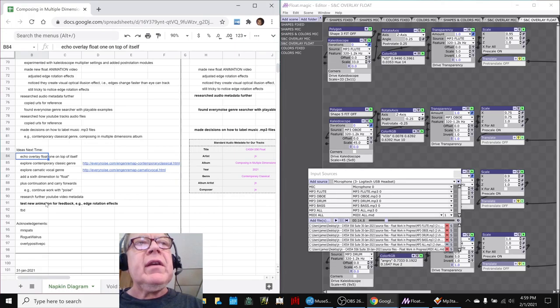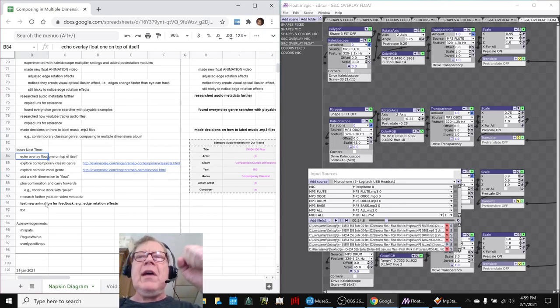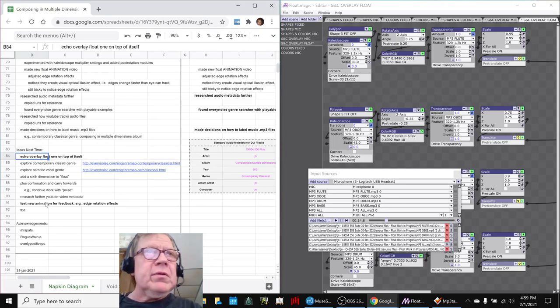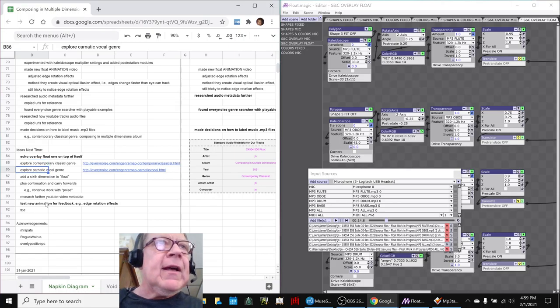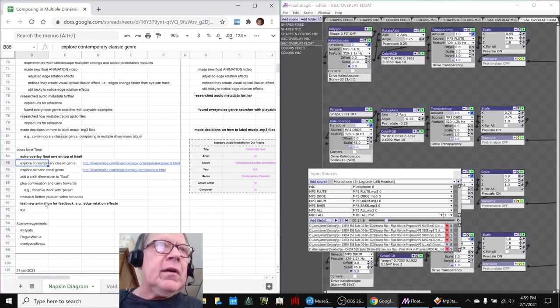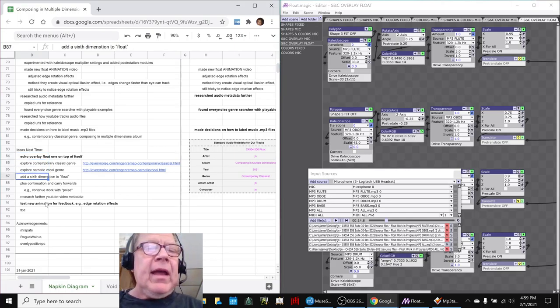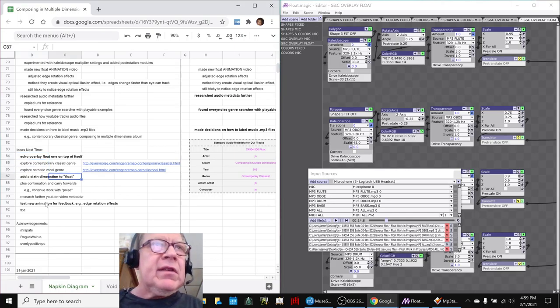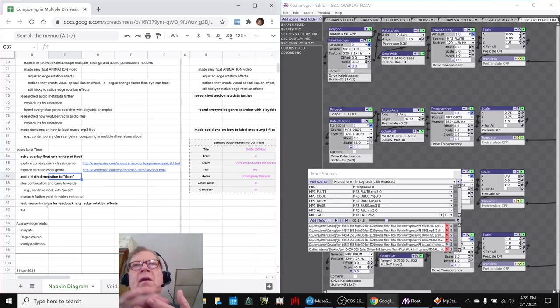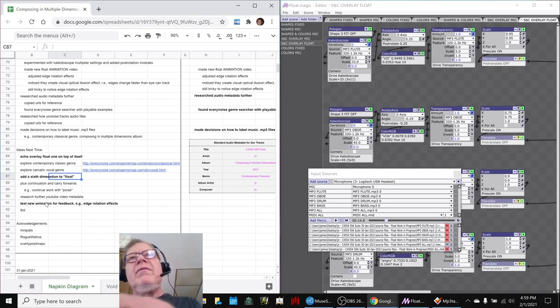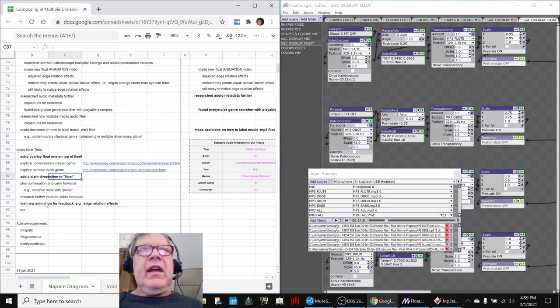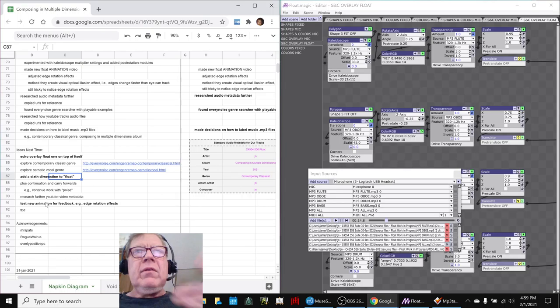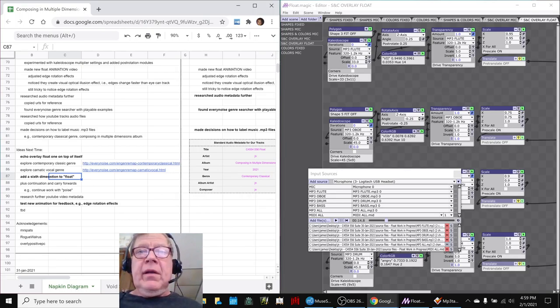We sort of inadvertently played the float from two different systems, one on top of the other, and that sounded kind of cool, so we might explore with overlaying it. And we already talked about exploring contemporary classical some more. And adding some kind of a six-dimension to float. Because remember, our working definition is multidimensional is more than five. So we finally managed to hit five different things that are being changed at once during the float composition. What could the six-dimension be? Tune in next time. Find out. We'll find out, too.